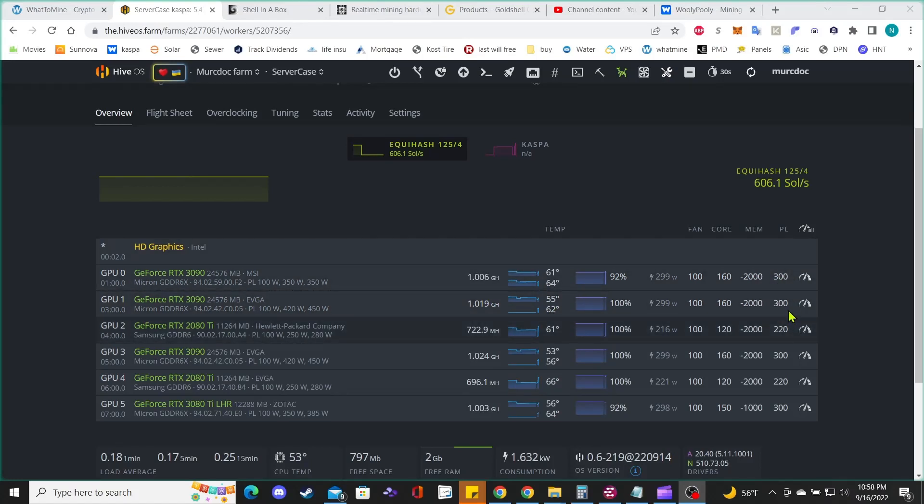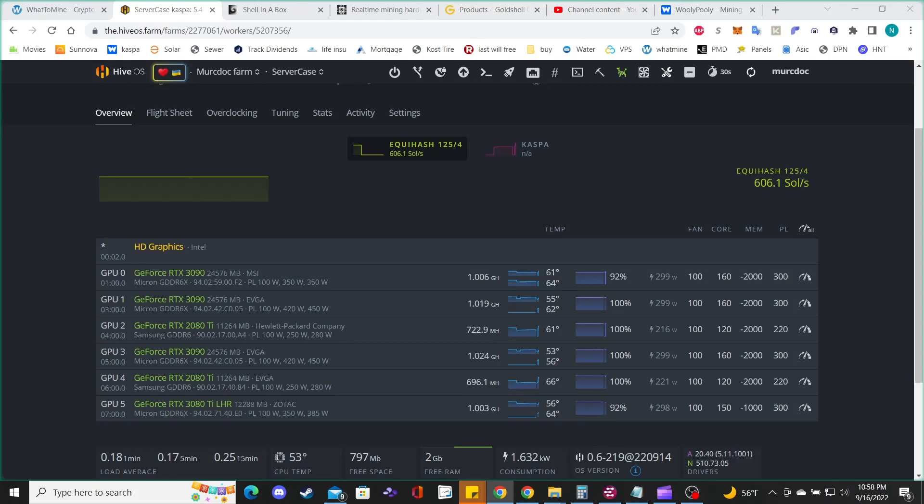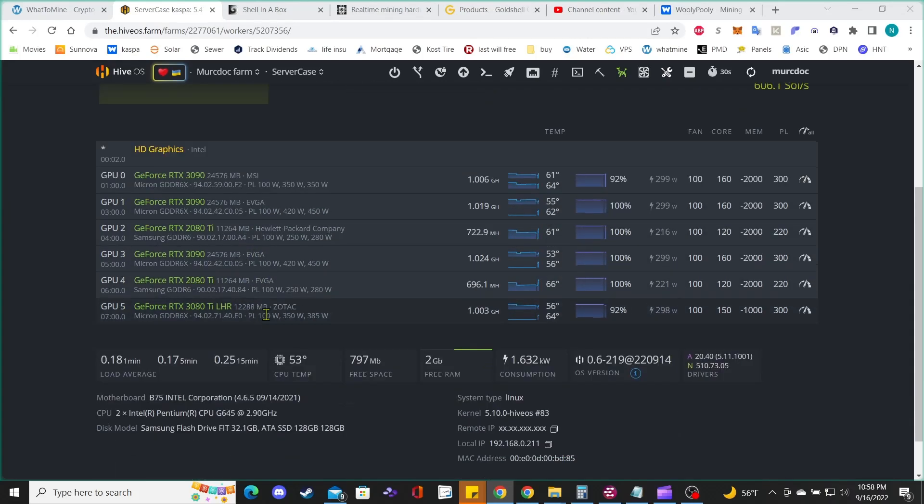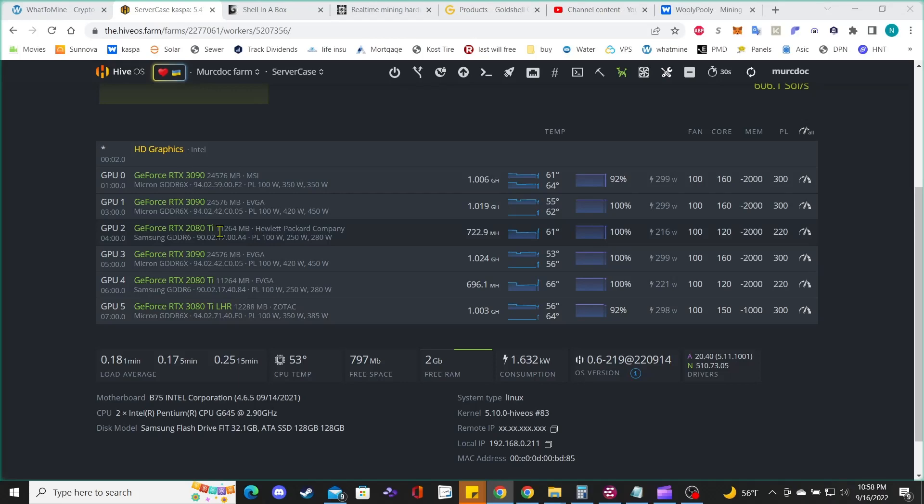If I remember right, the 3070s use somewhere between 150 to 200 watts, which is probably more efficient. I just wasn't sure, and I'm probably gonna test that tomorrow to see which ones are more efficient. But for now, I just did this.